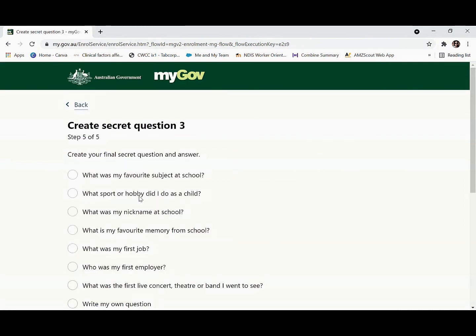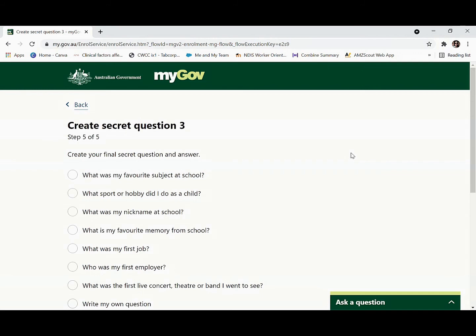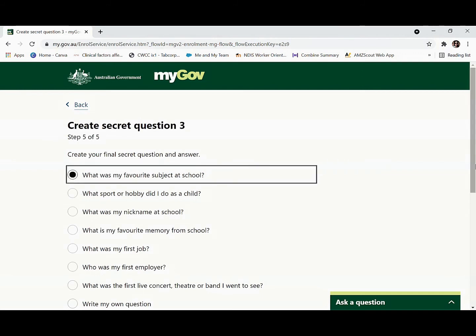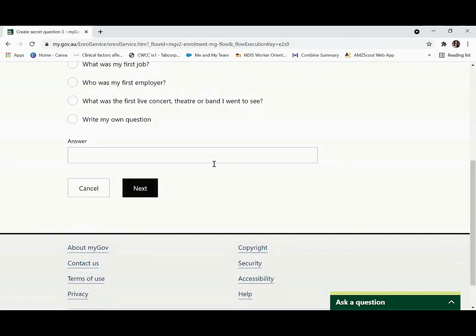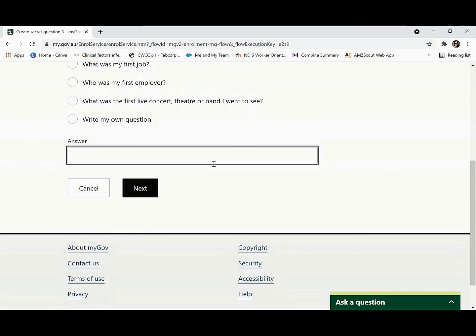Now this is your last secret question. Choose your question, type your answer, and click next.